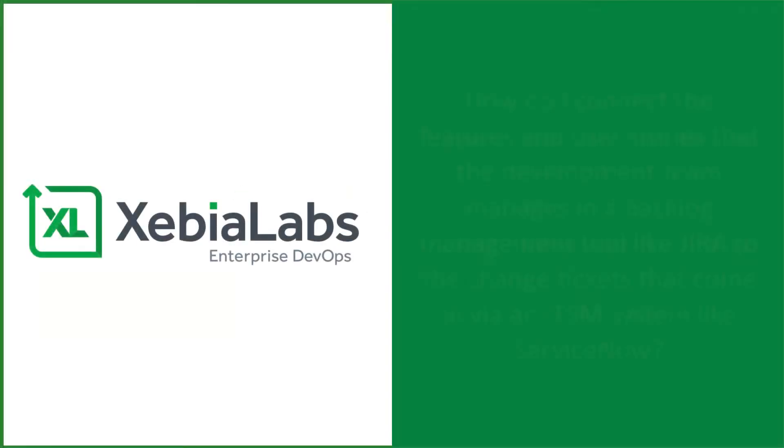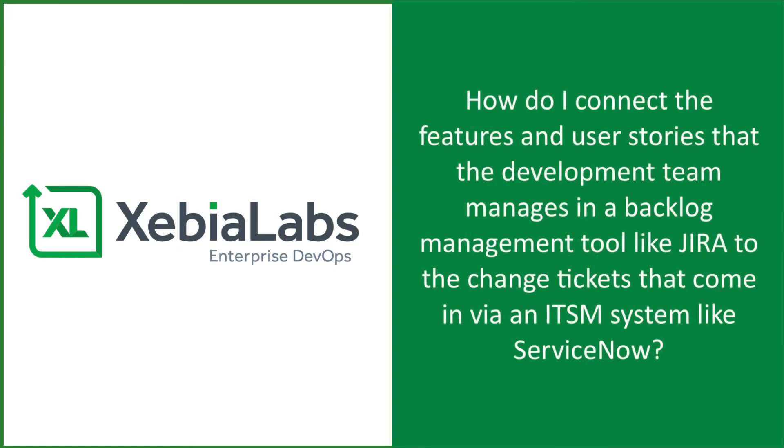Managing change is hard. How do you track features, user stories, and IT service requests across different tools for backlog management and IT service management?